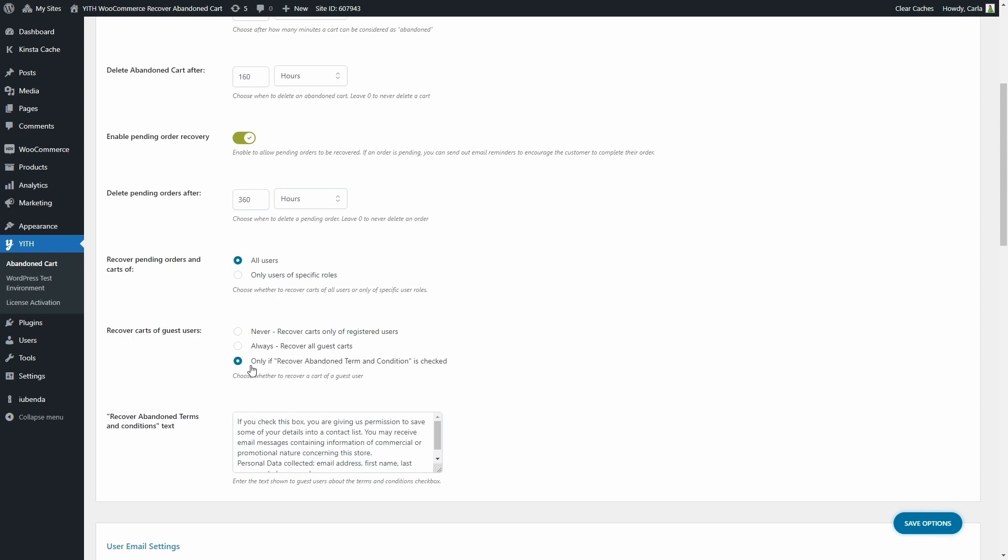The Recover Abandoned Carts Terms and Conditions text is right here, and of course you can edit it. This is going to be shown to guest users.